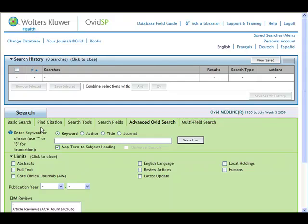It's recommended that if you're not familiar with searching Medline via Ovid, you should check out our Help Sheet and Tutorials page and complete that tutorial first.